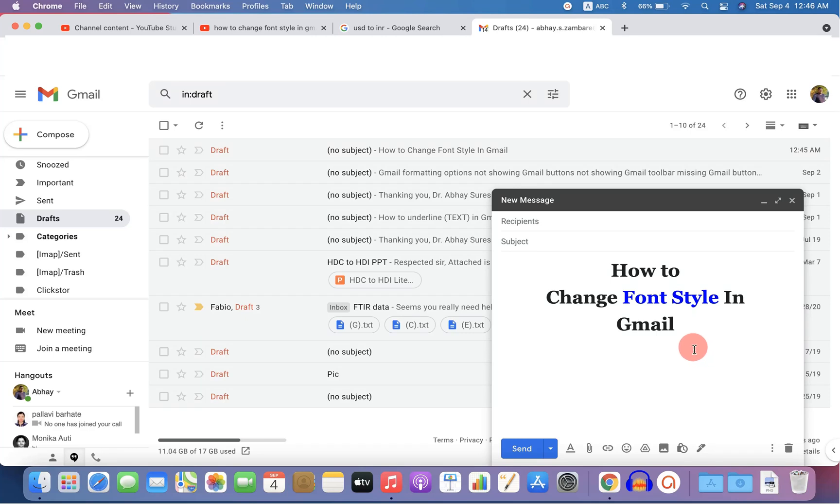In this video, you will see how to change font style in Gmail email.